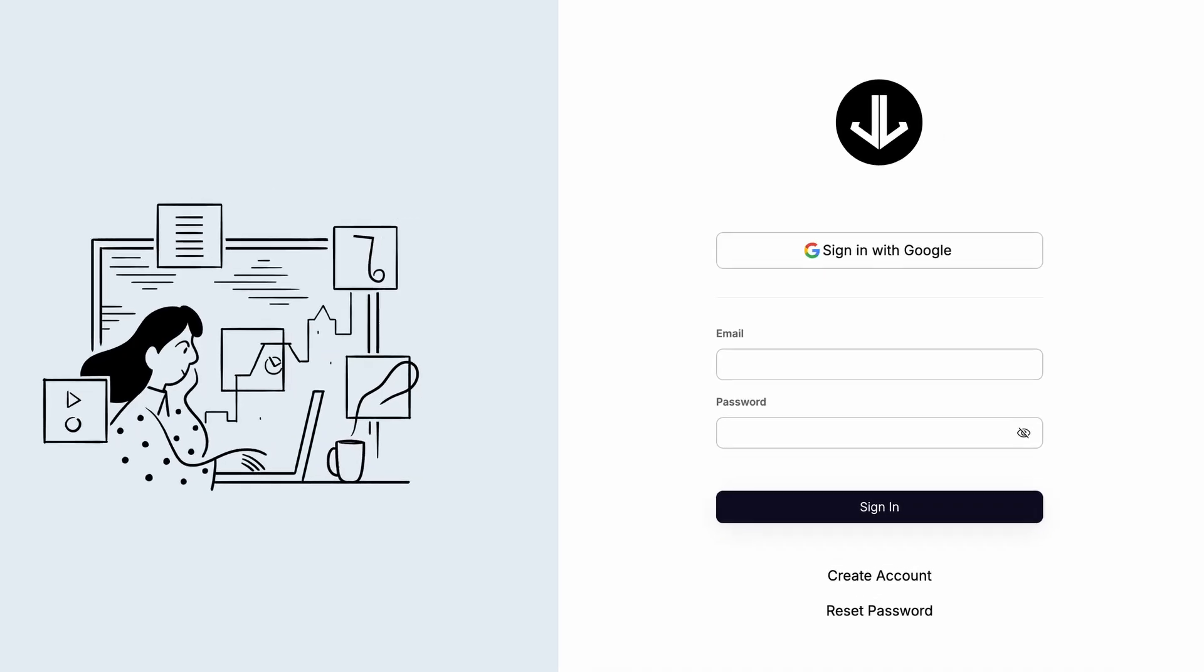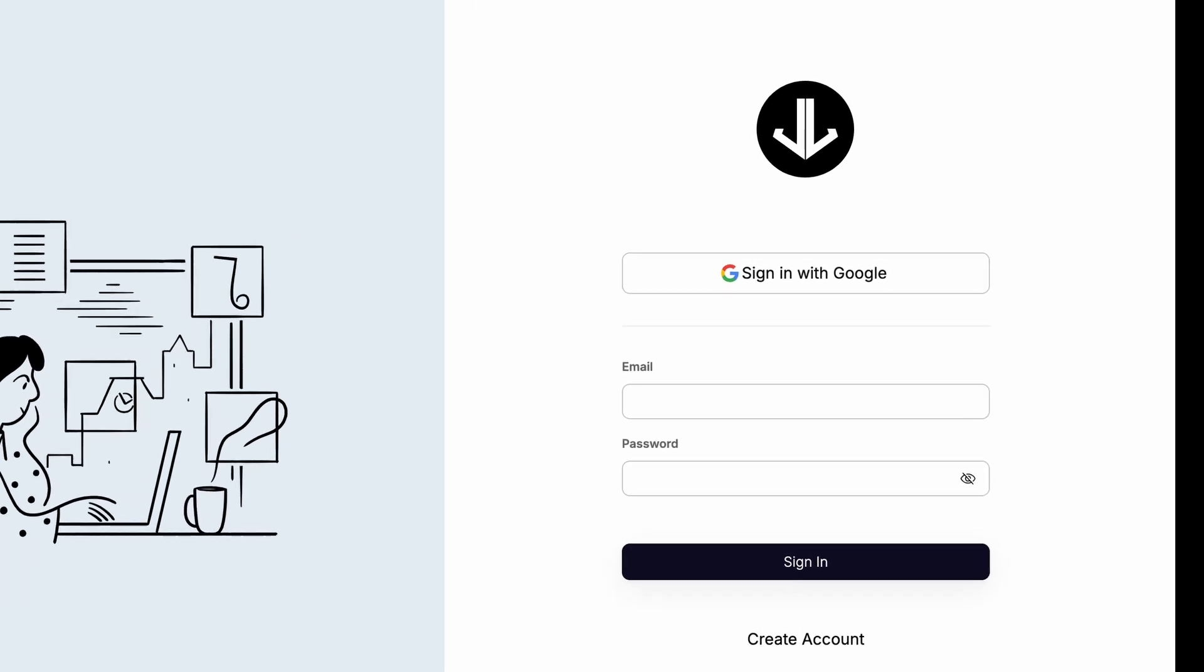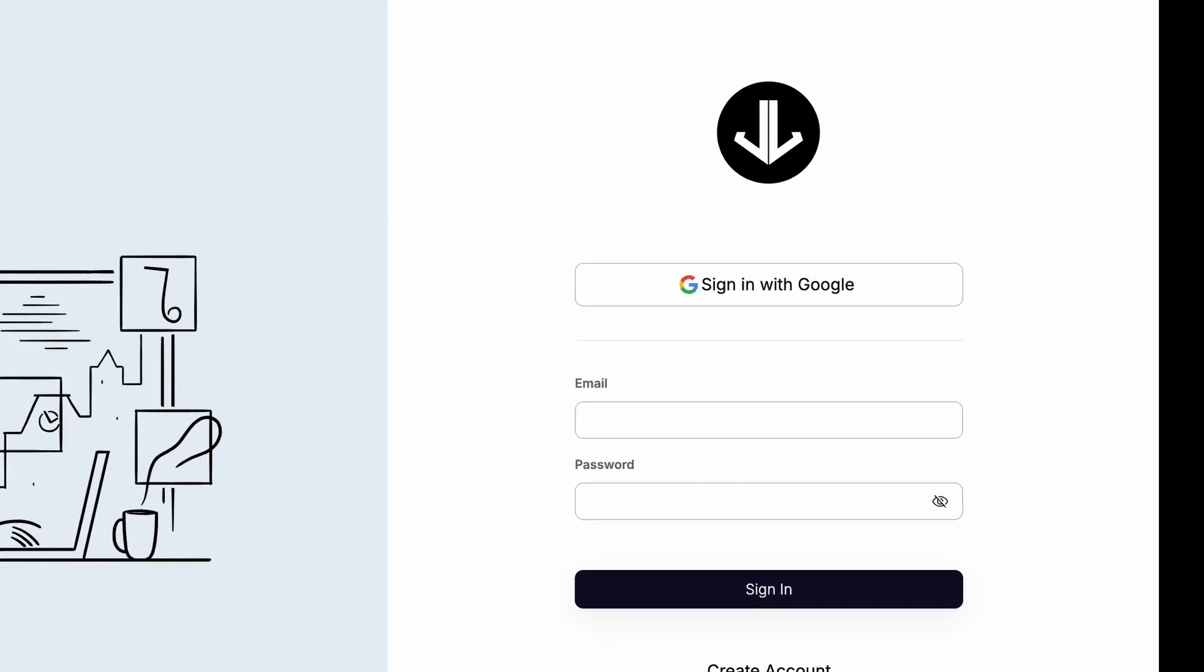Rather than signing into Notion, they're signing into your branded web app. And you can make that incredibly simple for them by providing a magic link that gives them one-click access to their content.